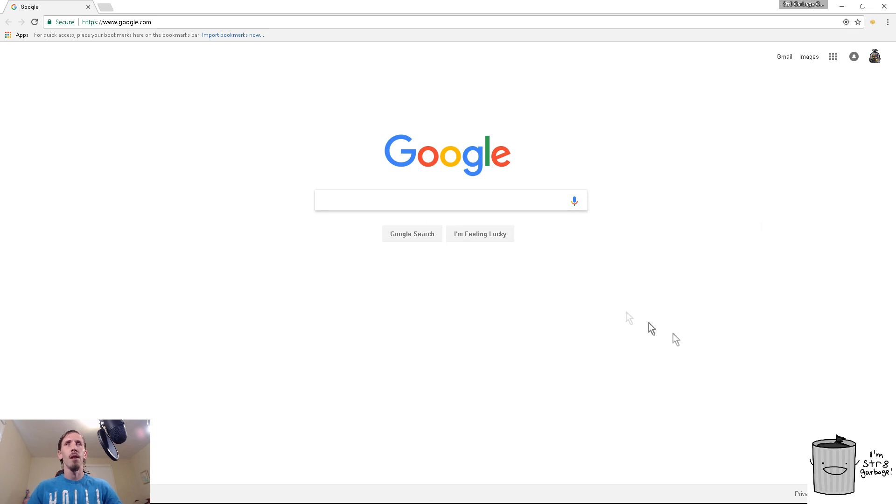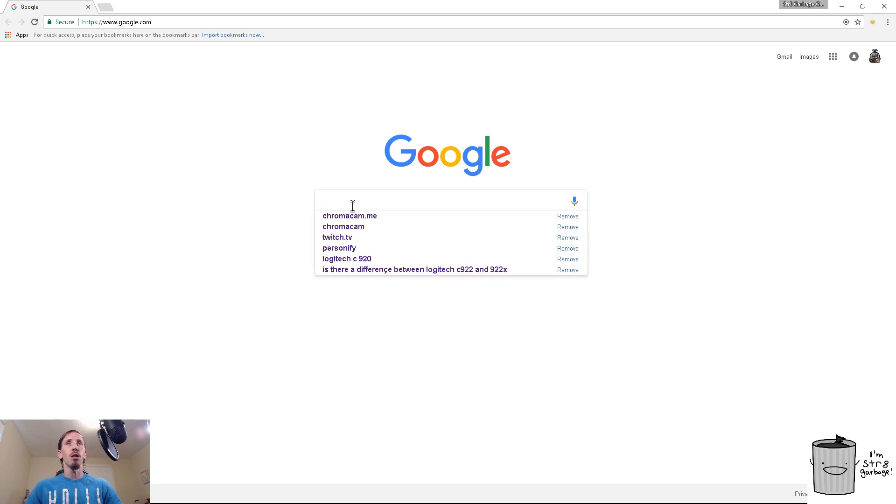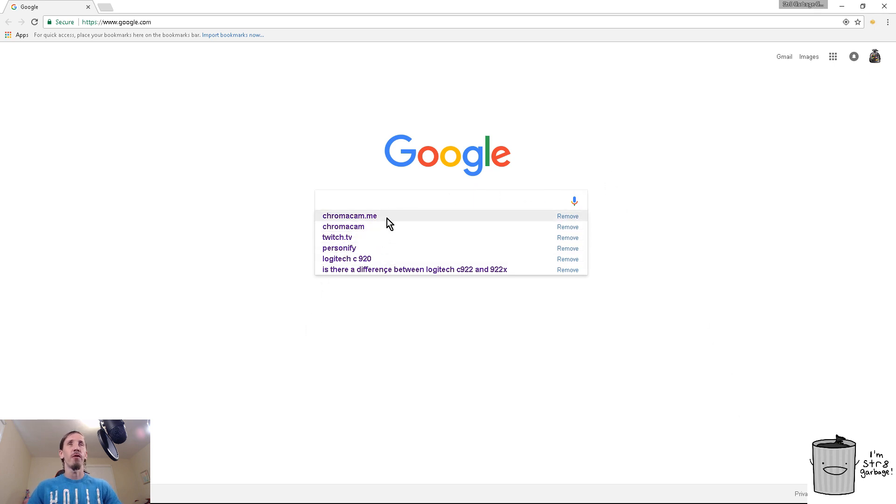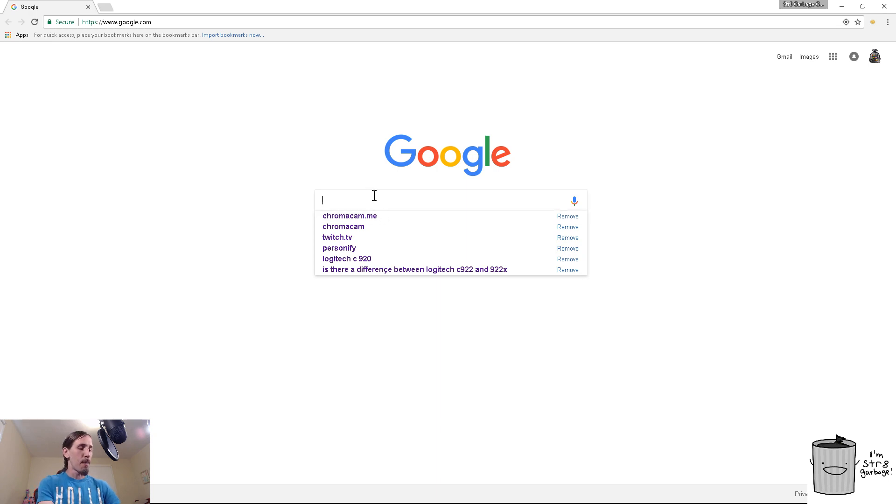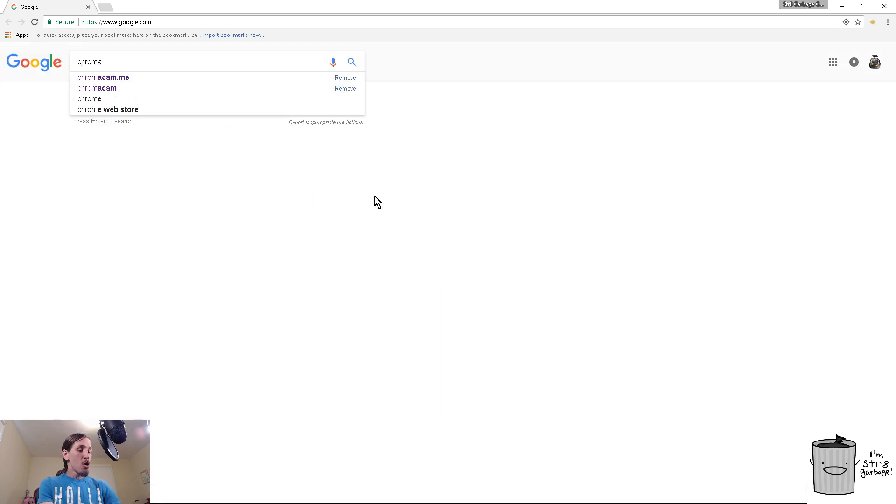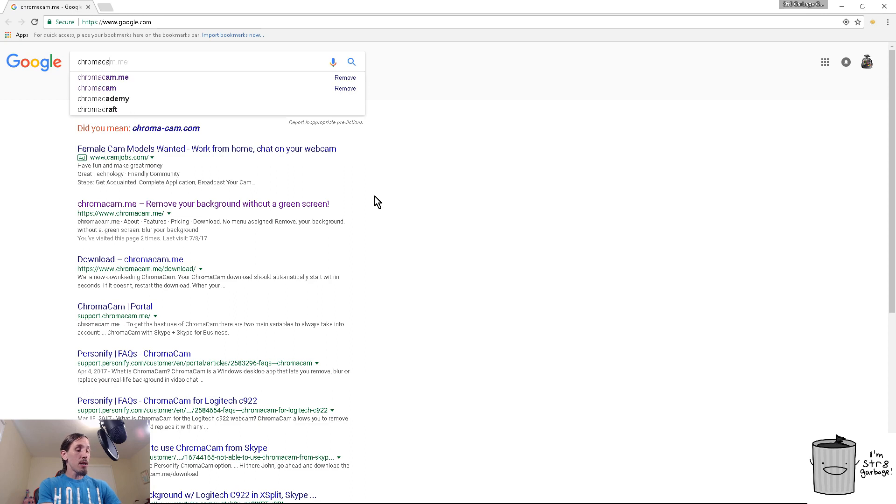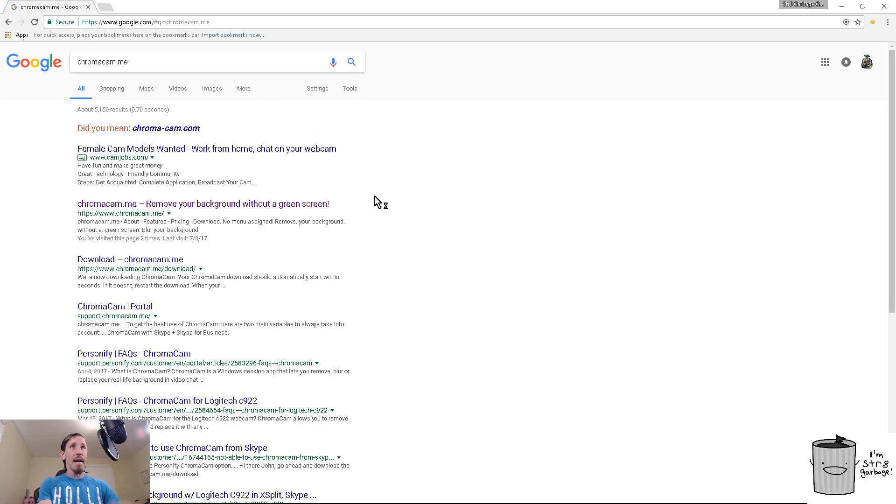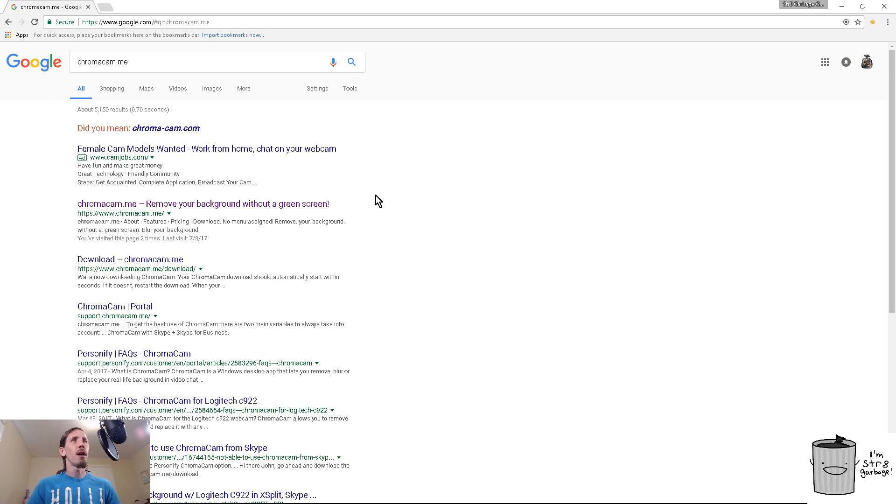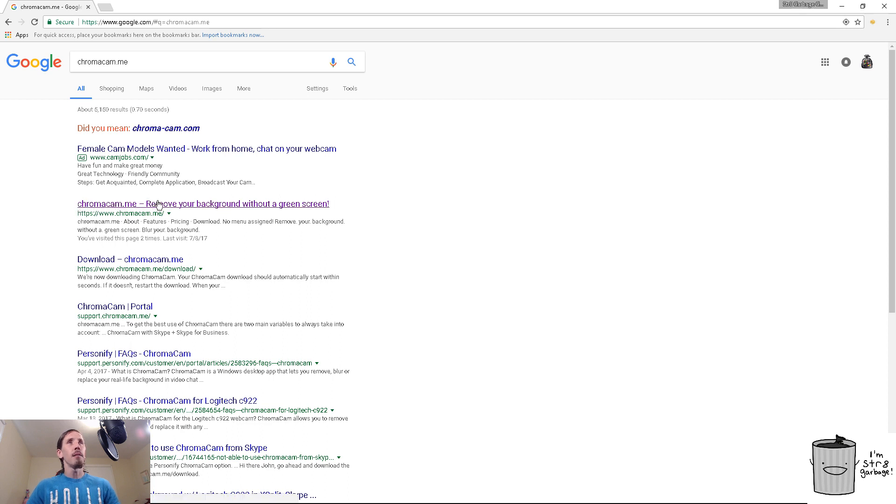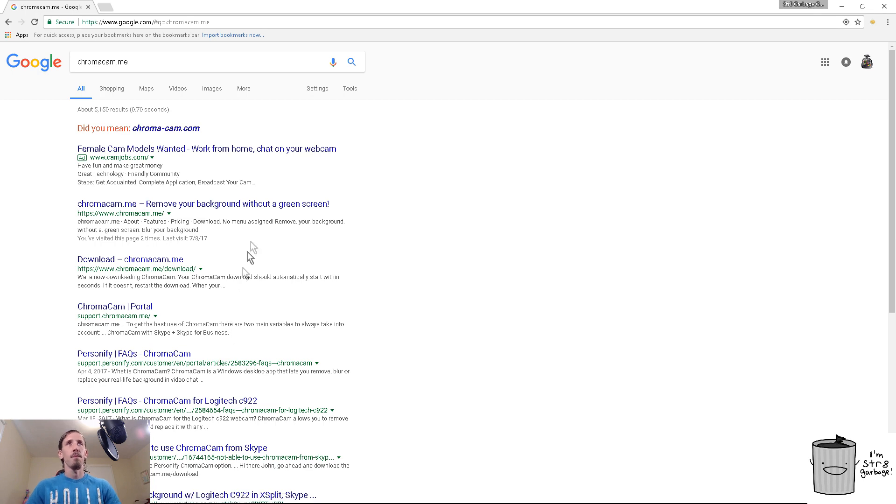So let's just jump right into it. Basically what you're going to do is you're going to want to open up your search browser, which in this case is Google for me, which I'm sure for most of you it is Google also. In the search bar you're going to want to type in chromacam.me. You'll want to go to chromacam.me - remove your background without a green screen - and click on that.